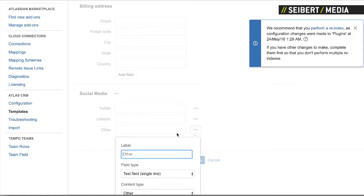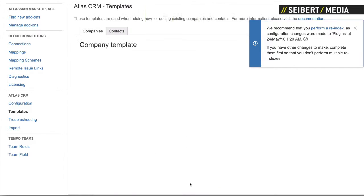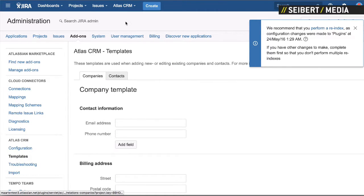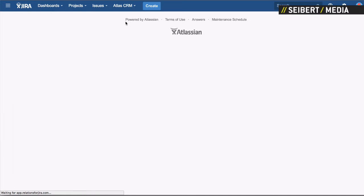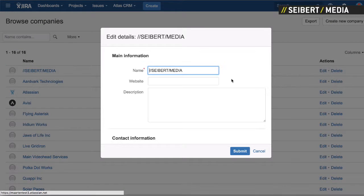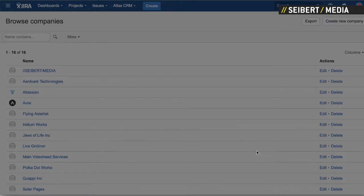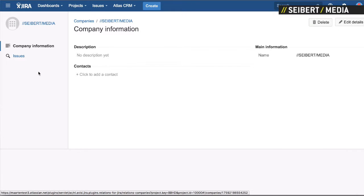This basically allows you to add all kinds of fields that are interesting for your business. So we'll add YouTube — it's a text field, but we'll make it a URL so we can click on it. Apply, save the template. If you go back to the company overview — Cibet Media is at the top — and now at the bottom we can add the YouTube channel. It would probably be easier to copy the link from somewhere, but you get the idea. Once you have set it all up it will appear here.